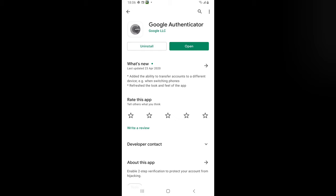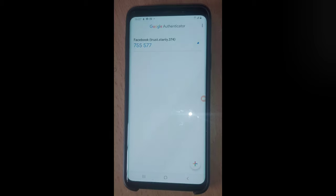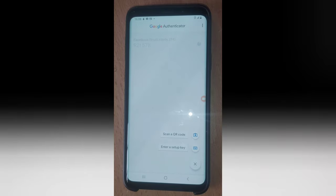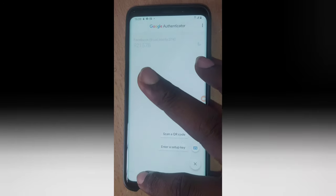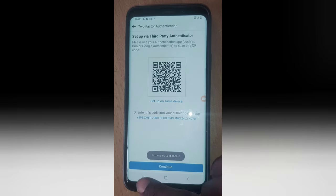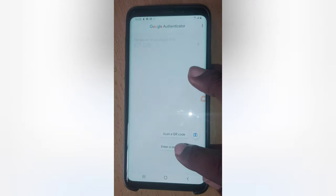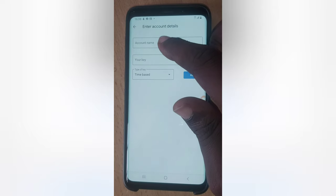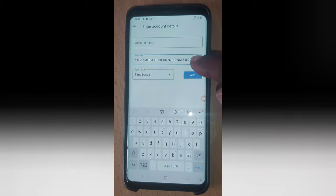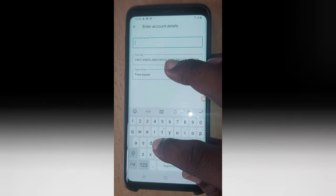I'm going to delete the existing entry so you can see how it works. When you click the plus button, you can enter the setup key. When you click 'Enter Setup Key,' put in any name you'll easily remember — the best name would be something like 'Facebook Auth Key.' Then come back here and paste the key you copied. You'll notice it says 'copied to clipboard.'